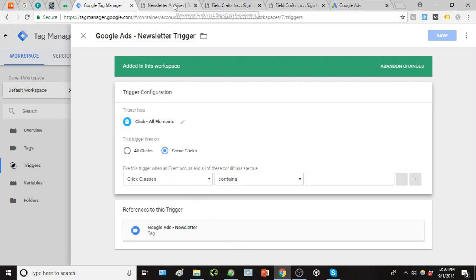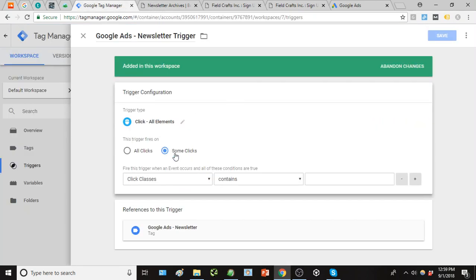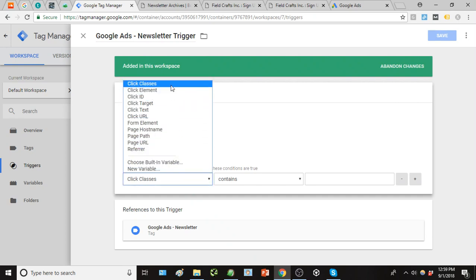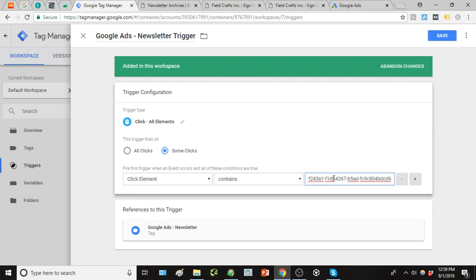So again going back to our example here, we want to track users who click that button, and in doing so using the click element as our point of tracking, and we will just click click element contains, and copy that in there.